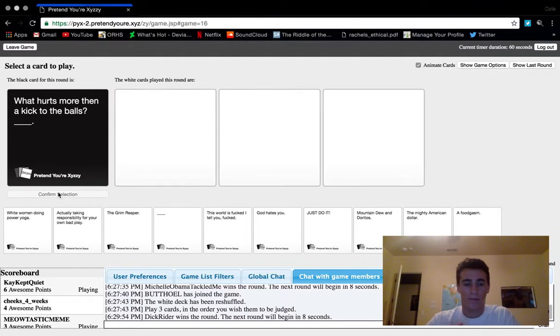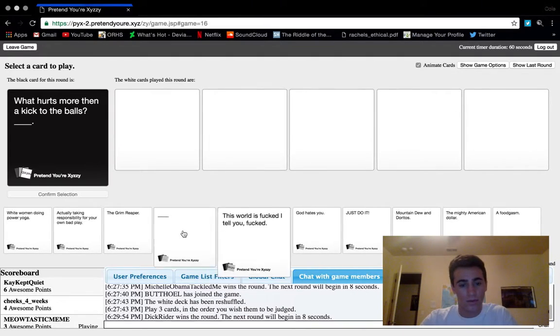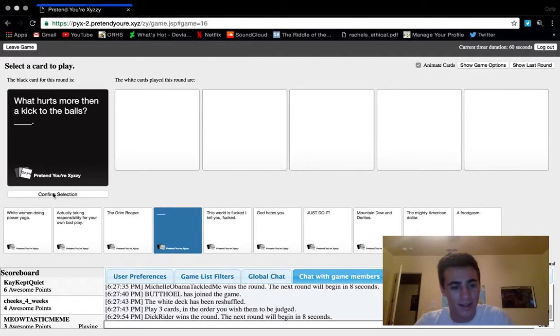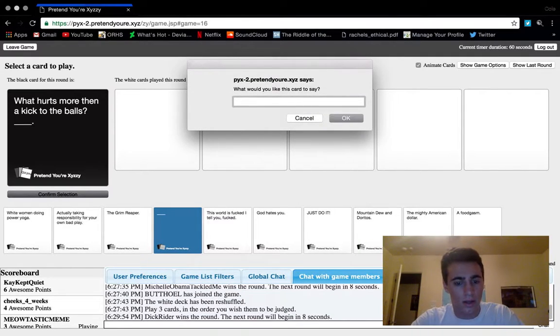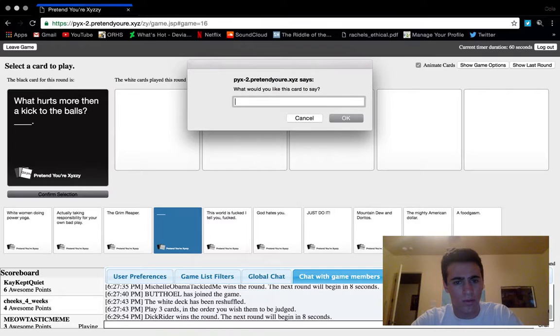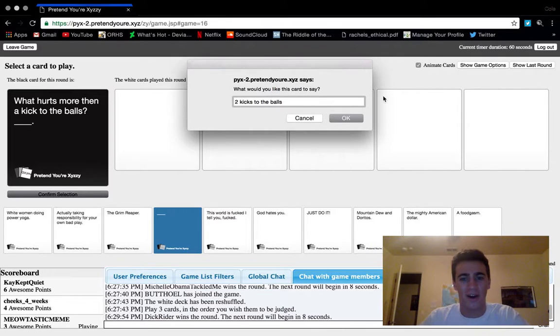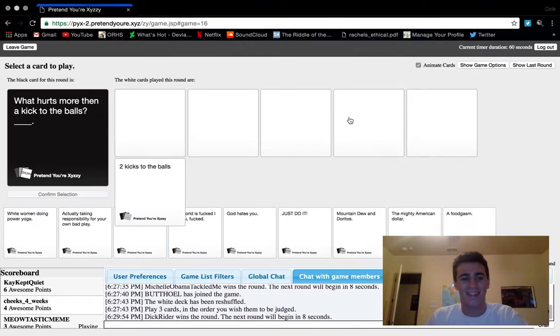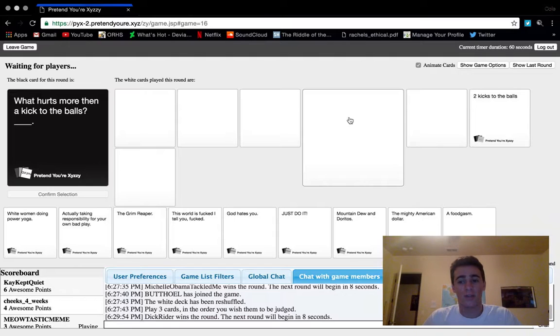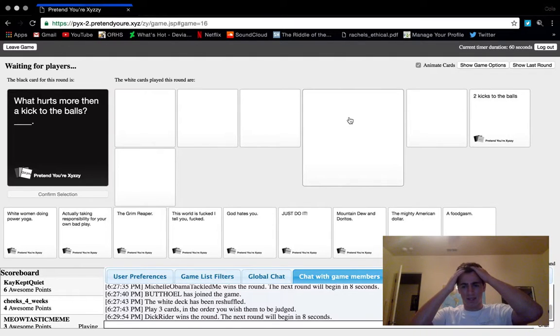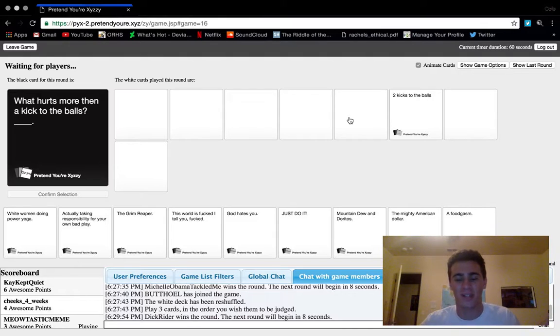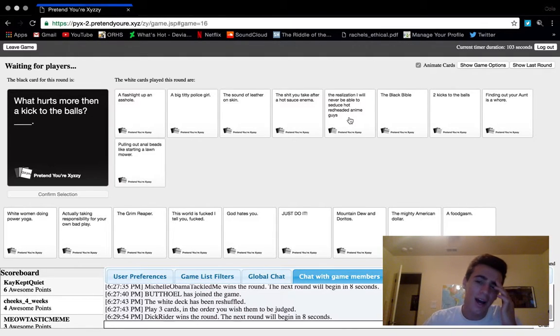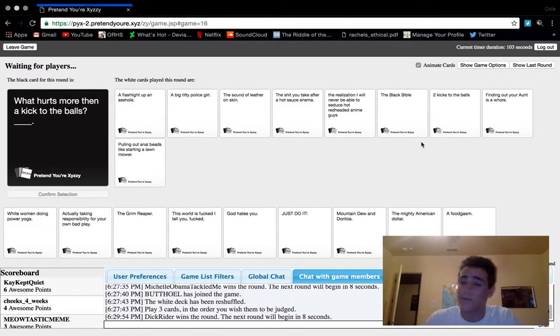Okay, what hurts more than a kick to the balls? Two kicks to the balls. Should we spell it out? Two kicks to the balls. Oh no, never mind. I thought I messed up on the grammar and I was like, oh shit, this is embarrassing.